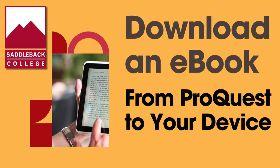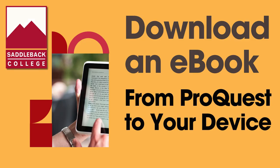In this tutorial, you'll learn how to download an eBook from ProQuest and open it in Adobe Digital Editions for offline viewing on your personal device, whether it's a phone or an iPad.